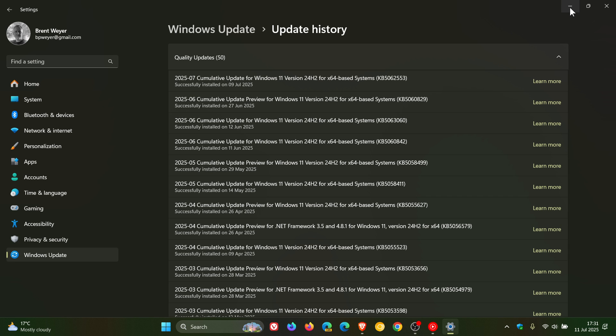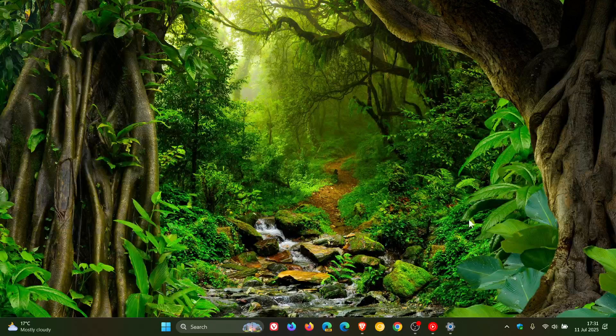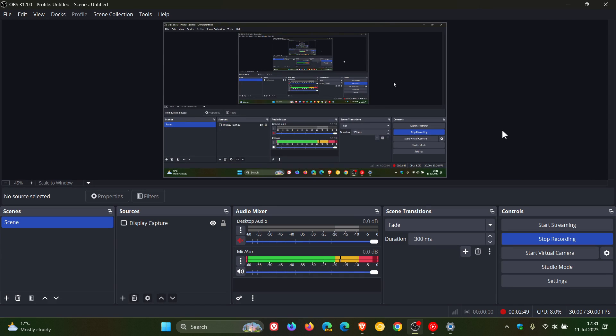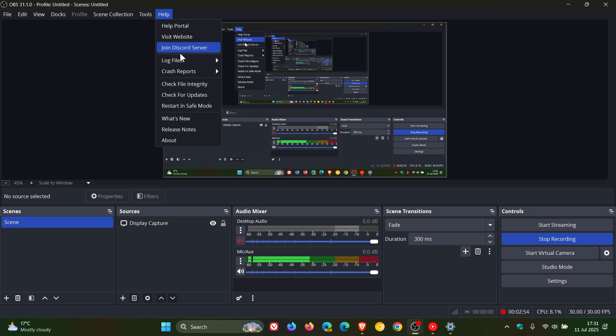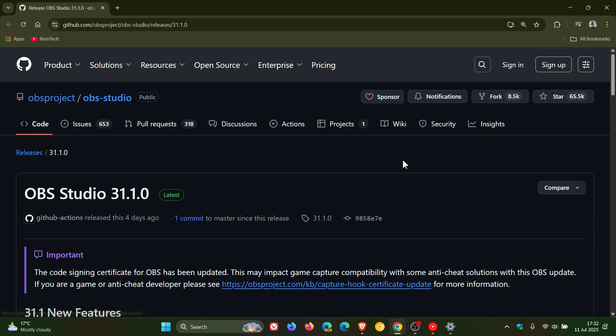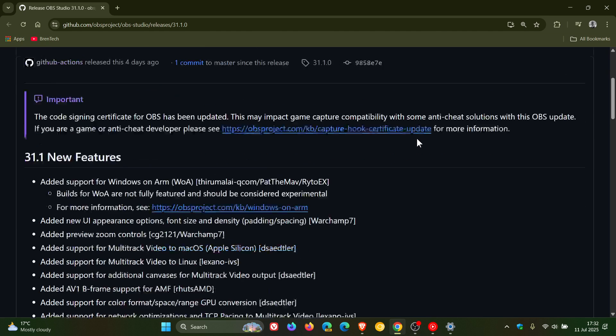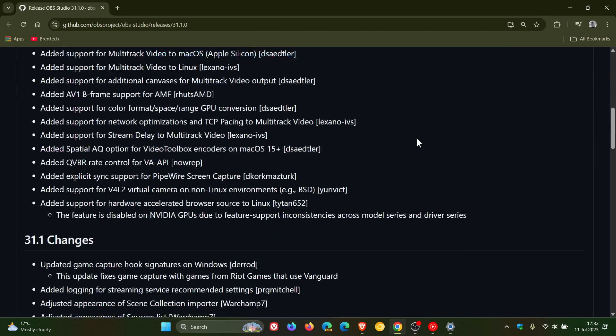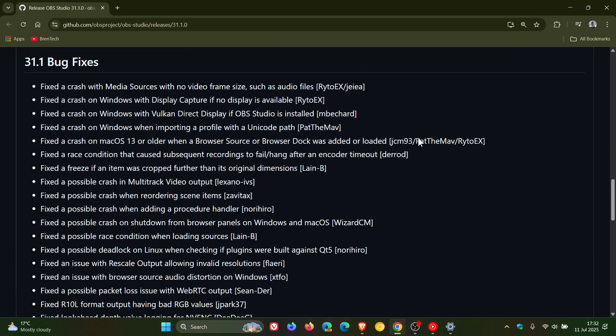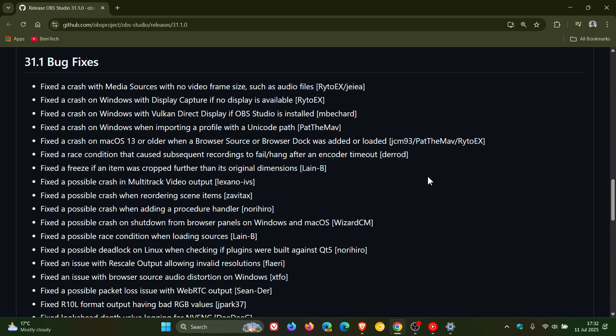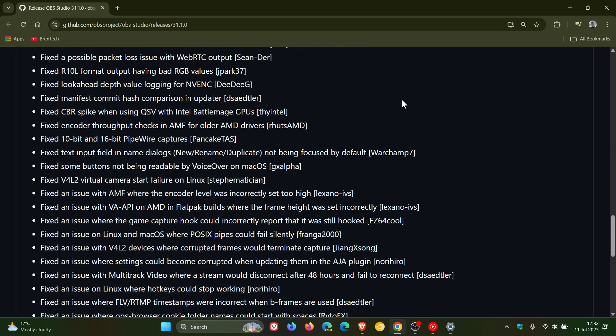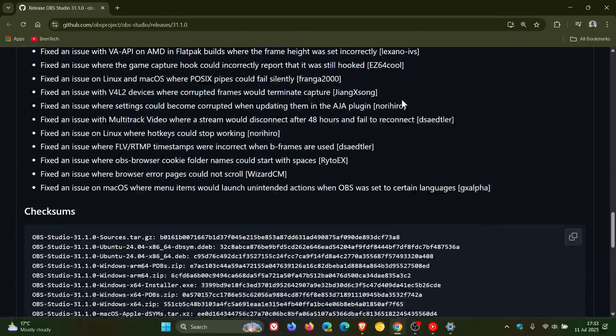And something else that's also taken place since then is that my OBS screen recorder has received an update. And if we just pop over to the release notes, it had a couple of new features, changes, and bug fixes. Now I received this OBS update, which is my screen recorder as mentioned, after installing this month's patch Tuesday security update on the 9th. And I don't see any fixes for the issue I'm explaining to you in this video listed.